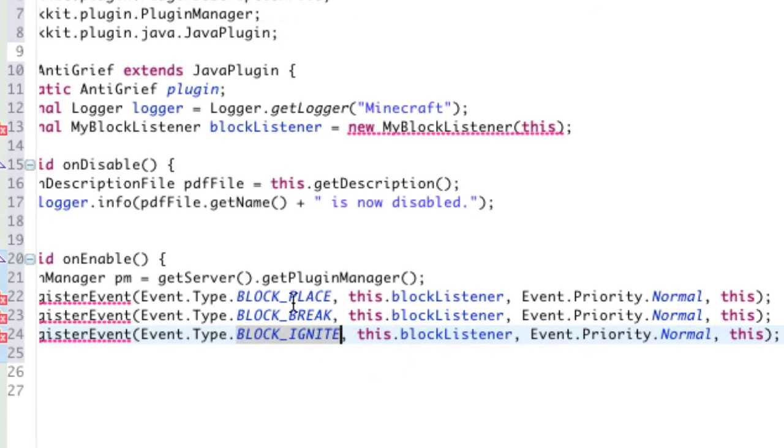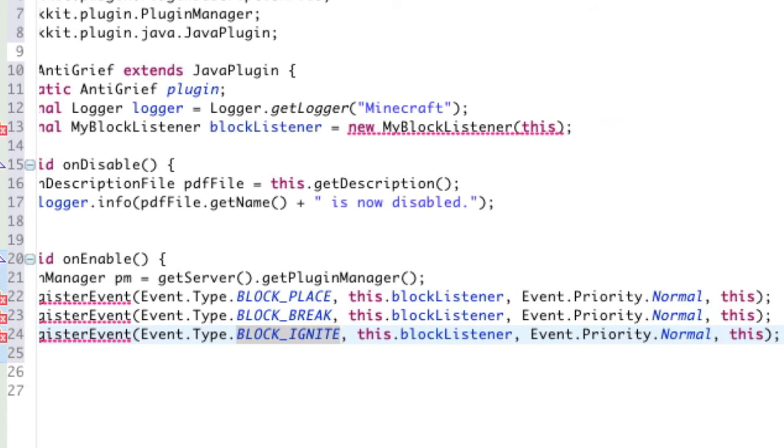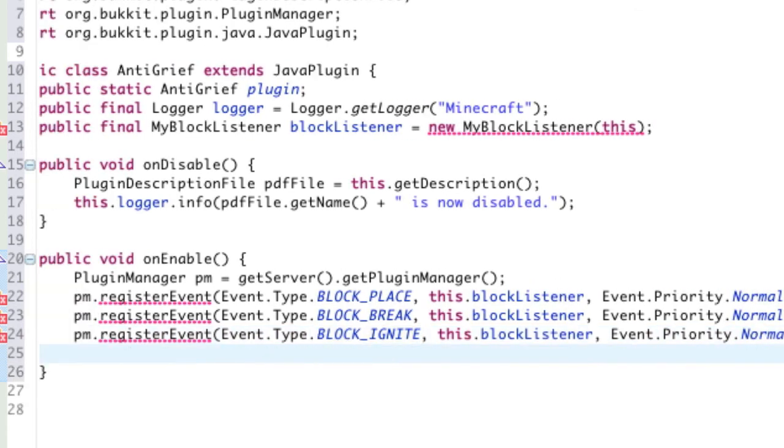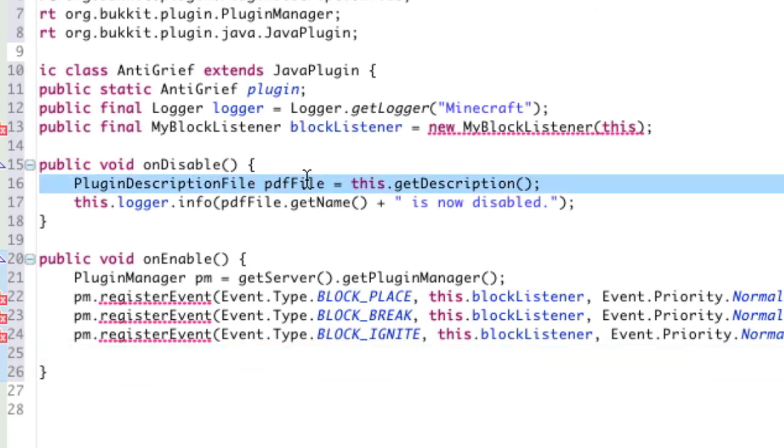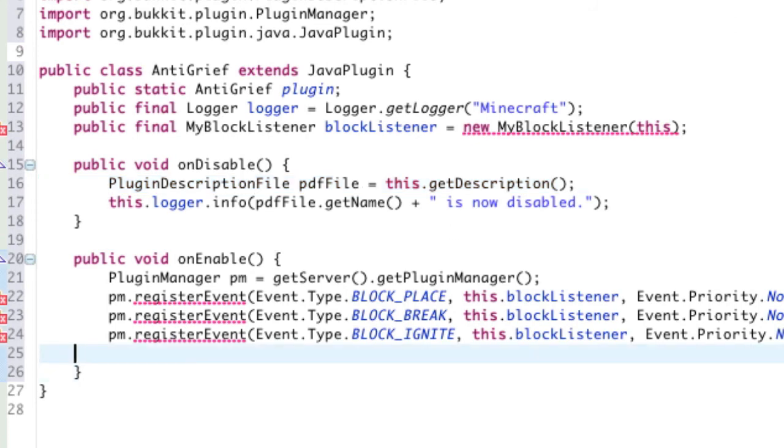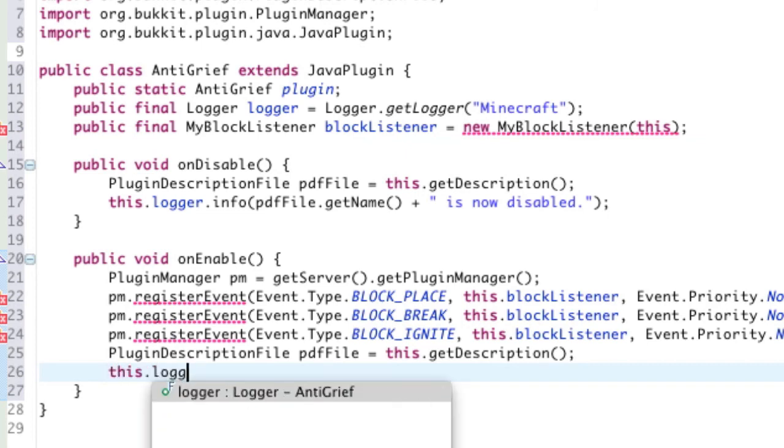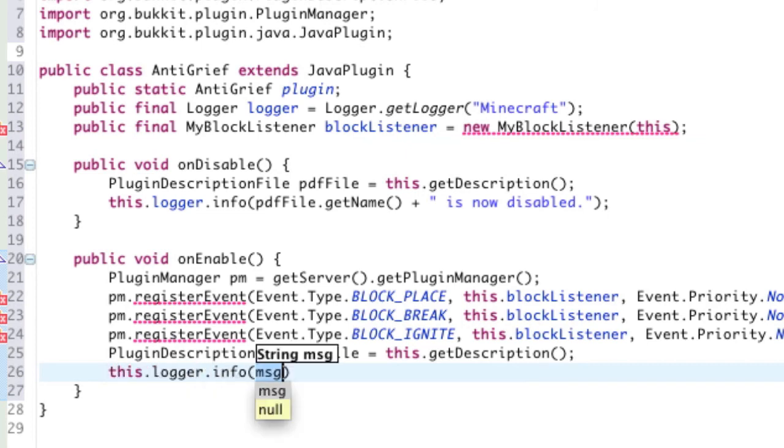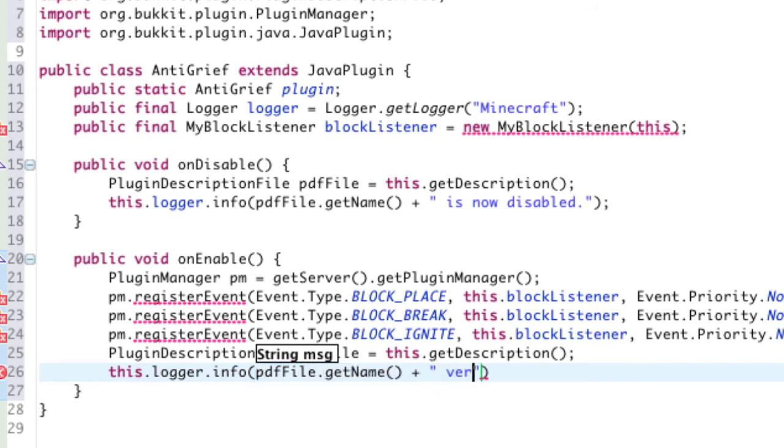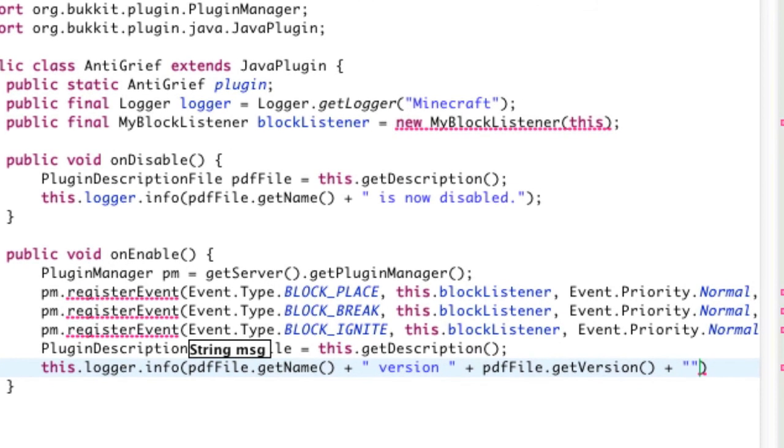So, there you go. We've registered our three events for when a block is placed, broken, and ignited. And it will contact the block listener class every time that event occurs. Right underneath this, we're just going to copy this right here from onDisable, the PDF file variable. Just copy that line, paste it in onEnable. Press the enter key. And we're going to print a message to the log just like we did with the disabled method for when it is enabled. So, we're going to say, this.logger.info pdfFile.getName, just like before. Plus version, plus pdfFile.getVersion, plus quotation marks, is enabled.